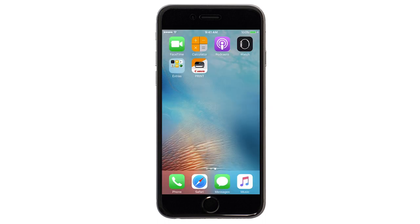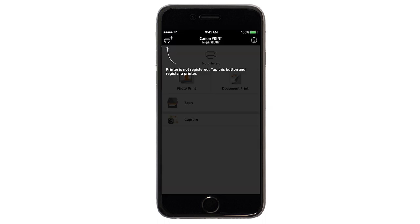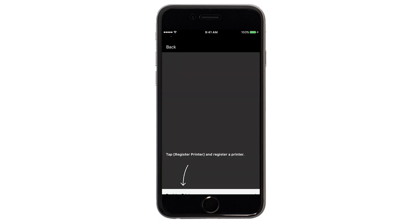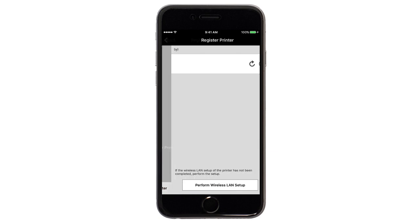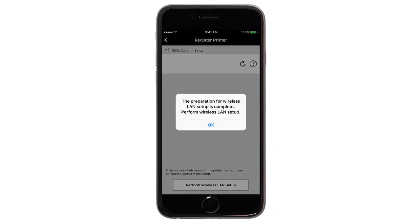Now, let's open the Canon Print app. Check to see if your printer appears at the top of the screen. If it does, the setup is complete. If not, tap the Add Printer icon. Tap Register Printer. Tap OK.